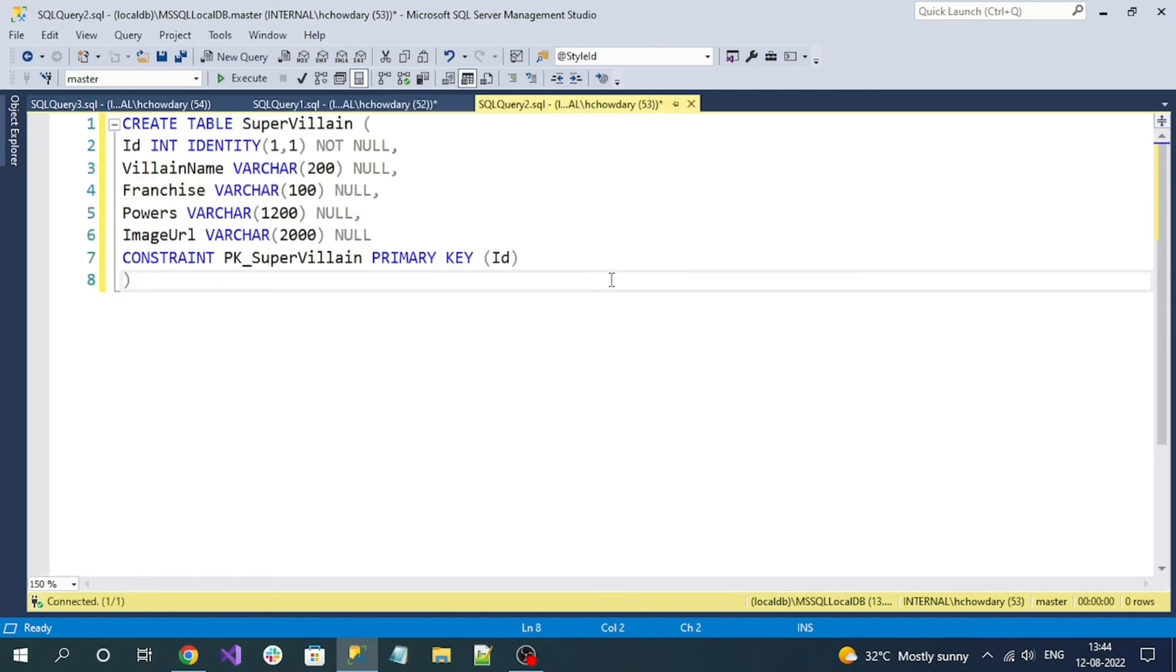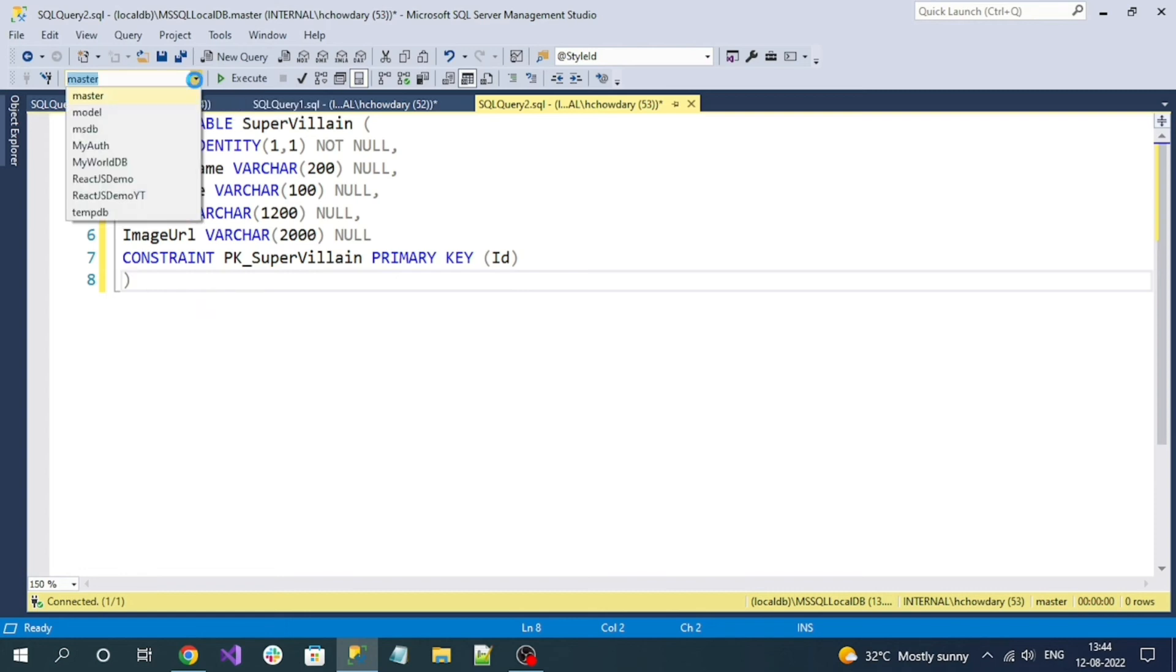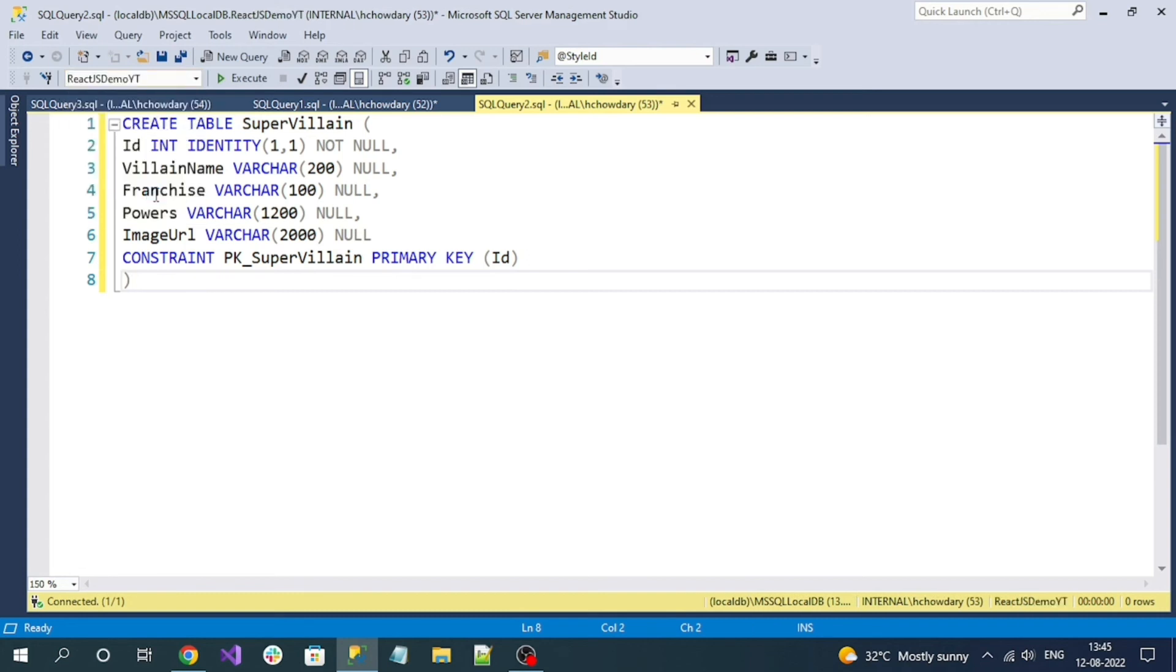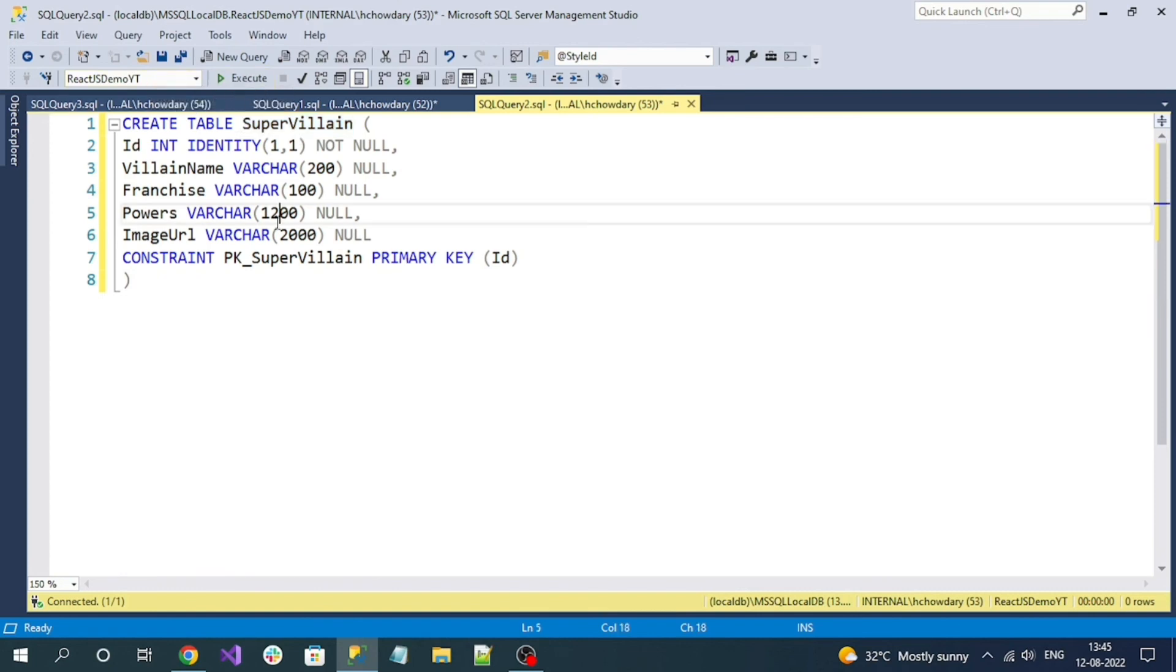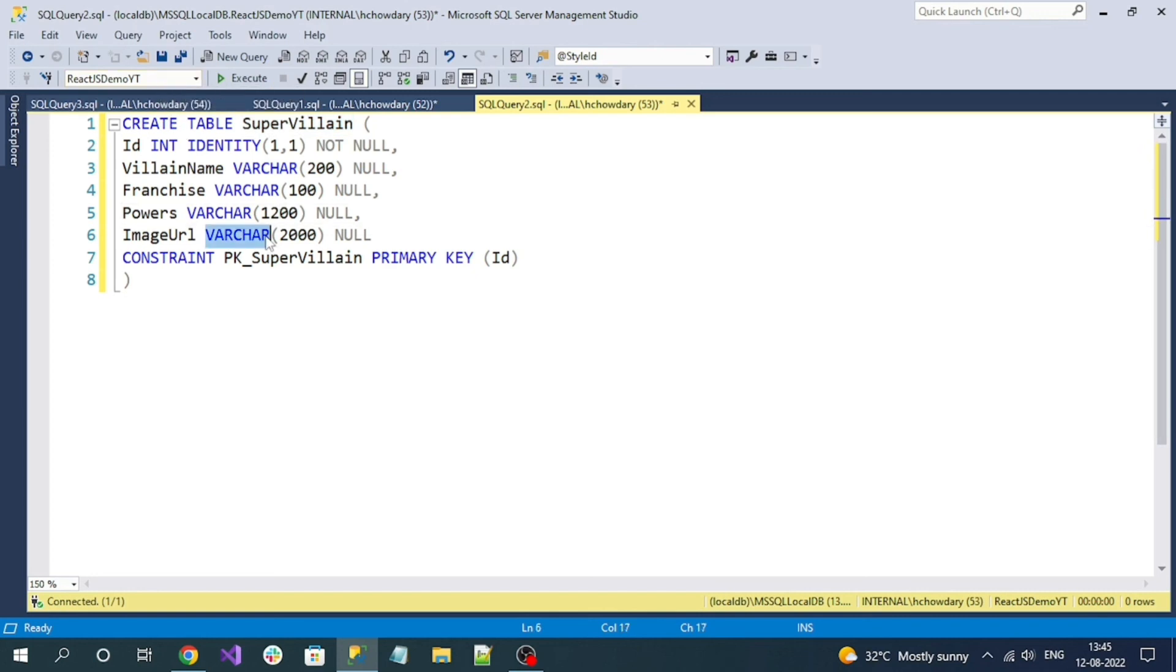Now for my demo to implement CRUD operations, we need one sample table. Here is the script for creating the SQL table. We have to run this script, but before running it, we need to select our database. My database is ReactJSDemoYT because I want to create this SuperVillain sample table under this database. Before running the script, make sure to select the required database.